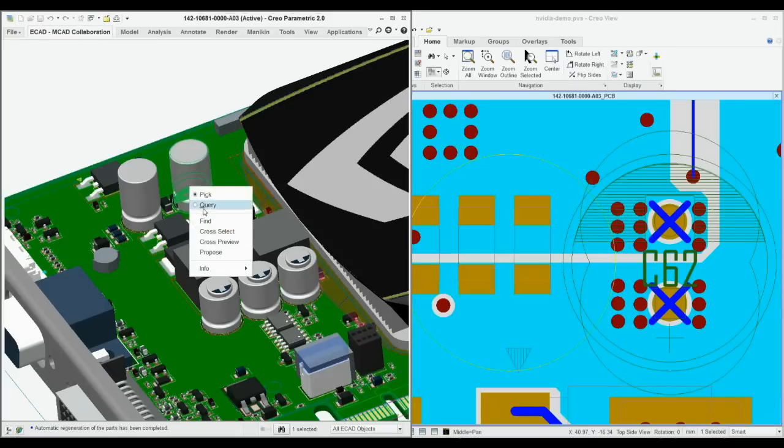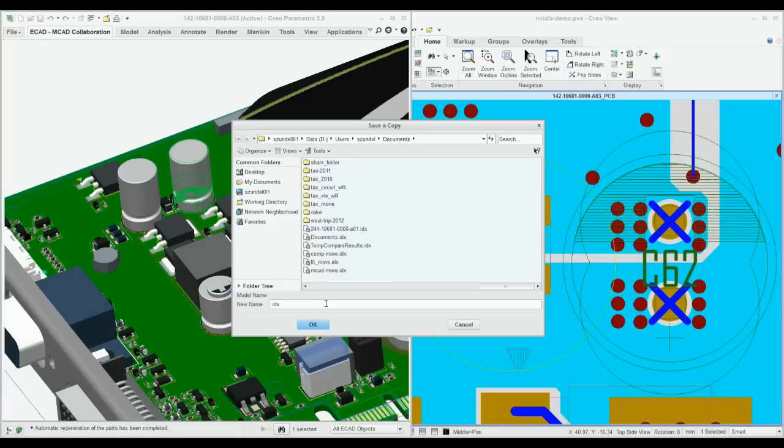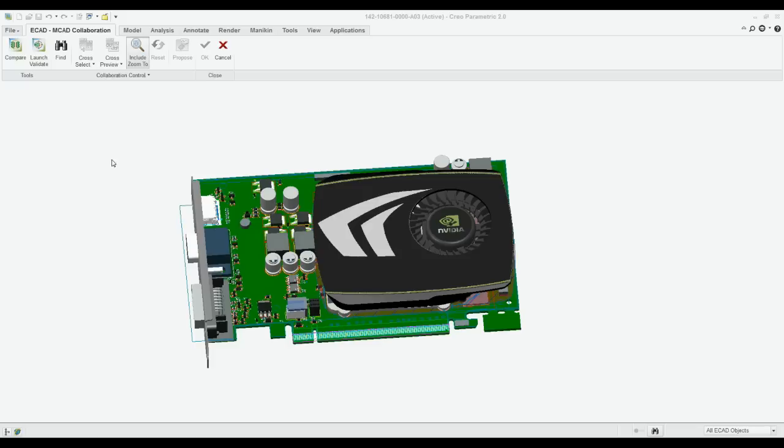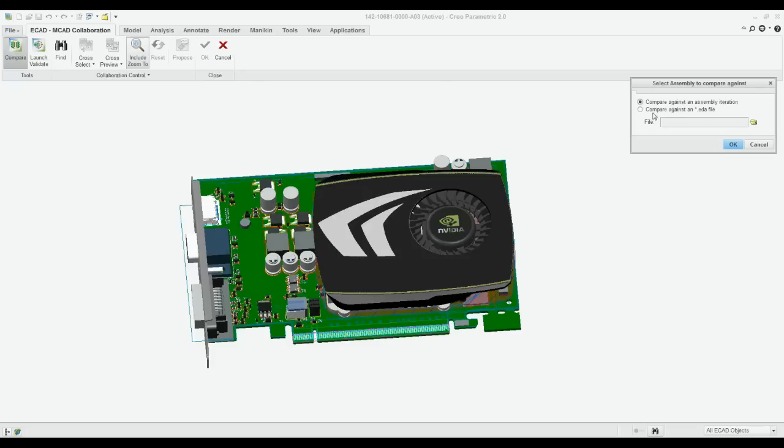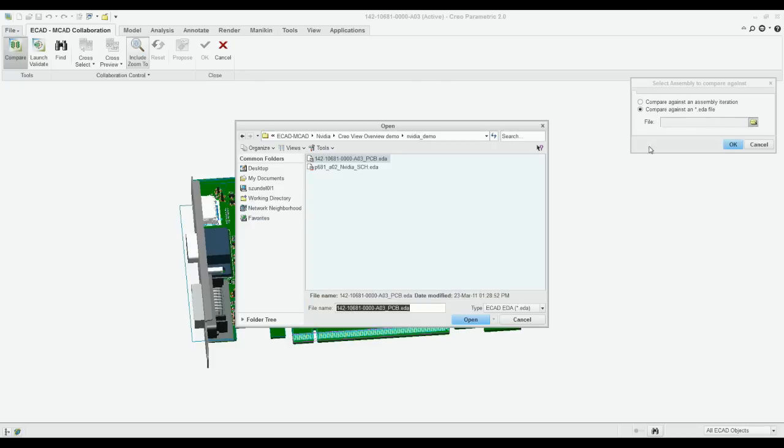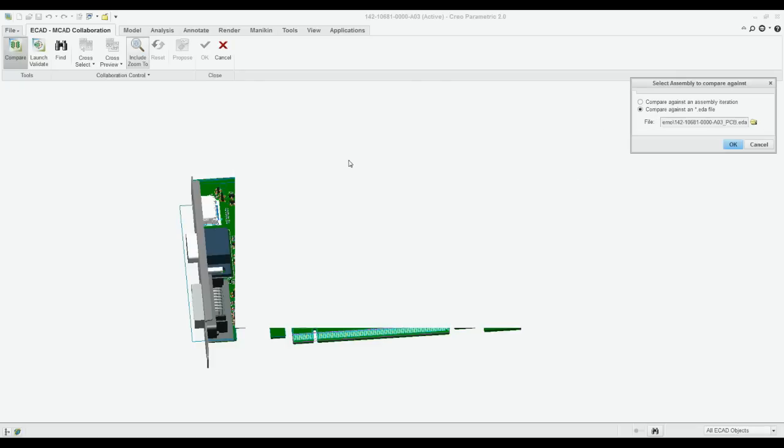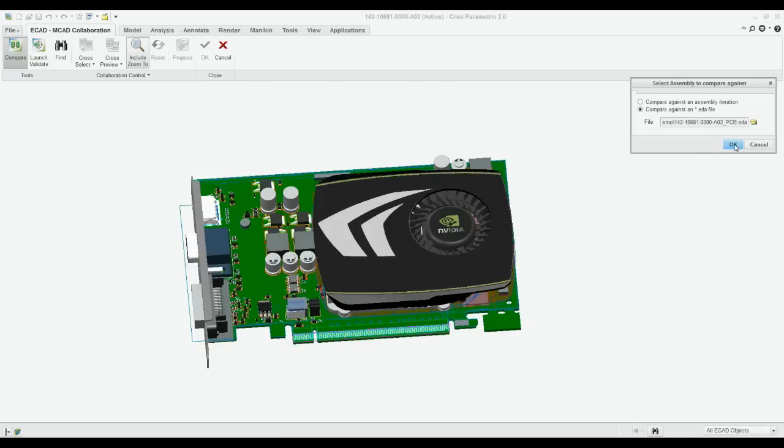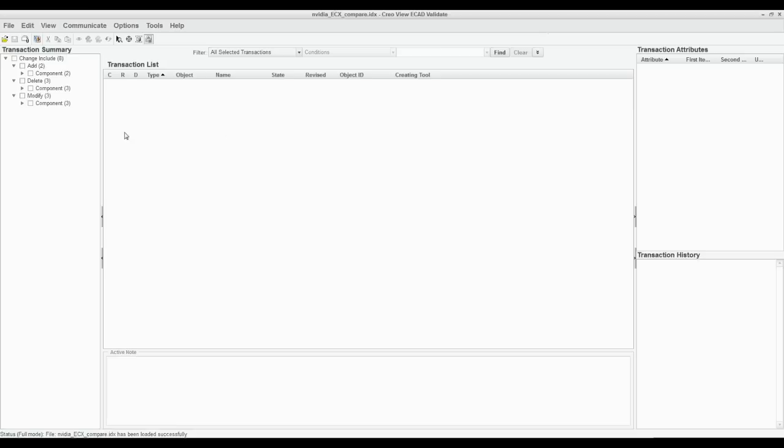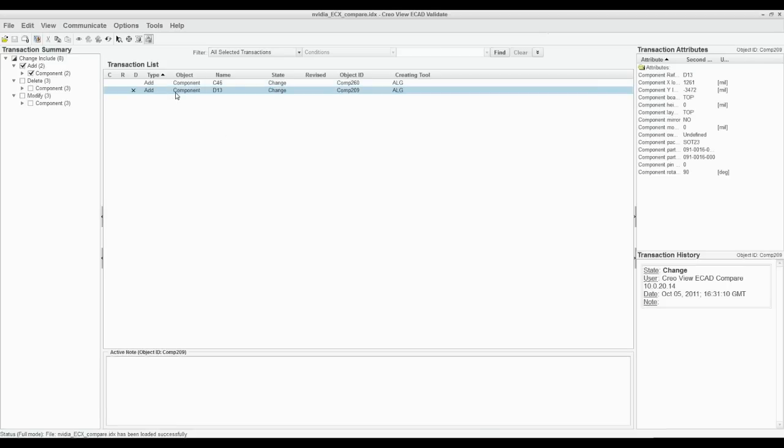With Creo, any users can simultaneously view electrical and mechanical designs to better understand the impact of proposed changes. You can compare different versions of a design. Creo lets you document and propose, accept, or reject changes.